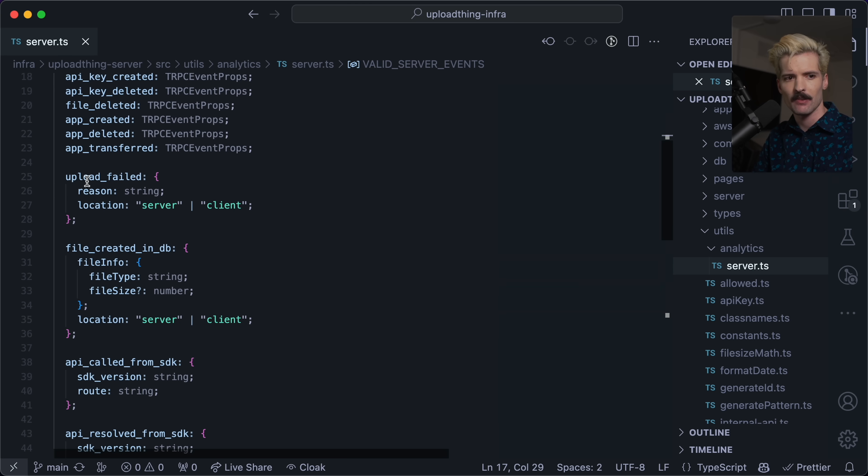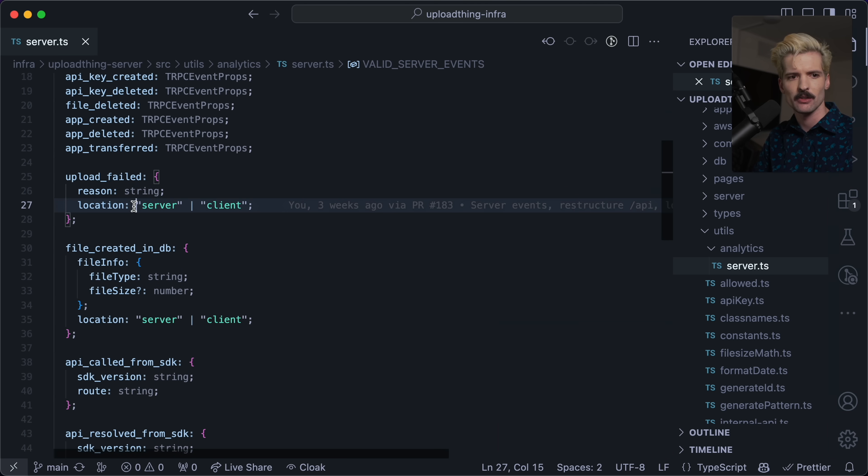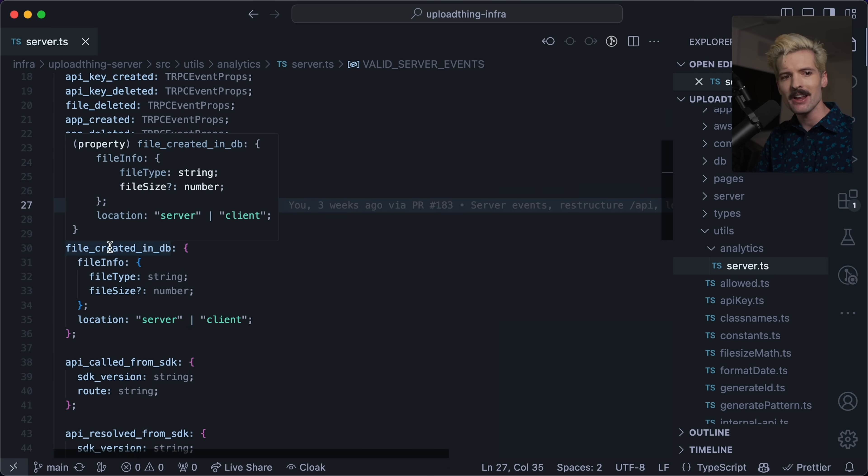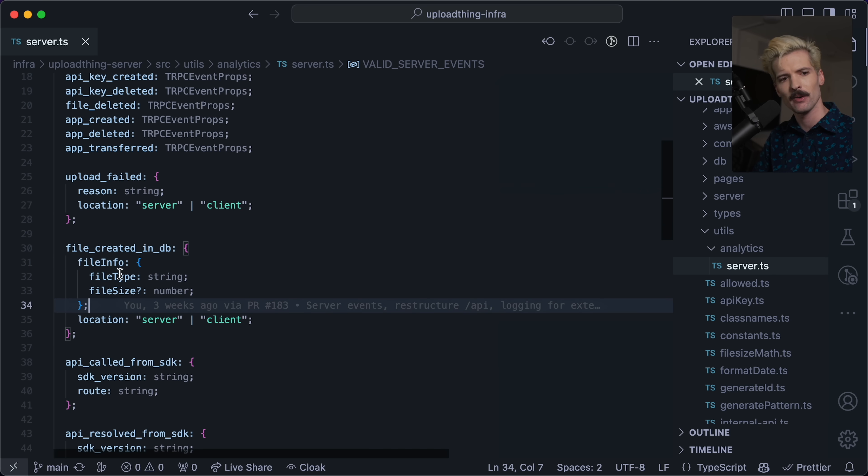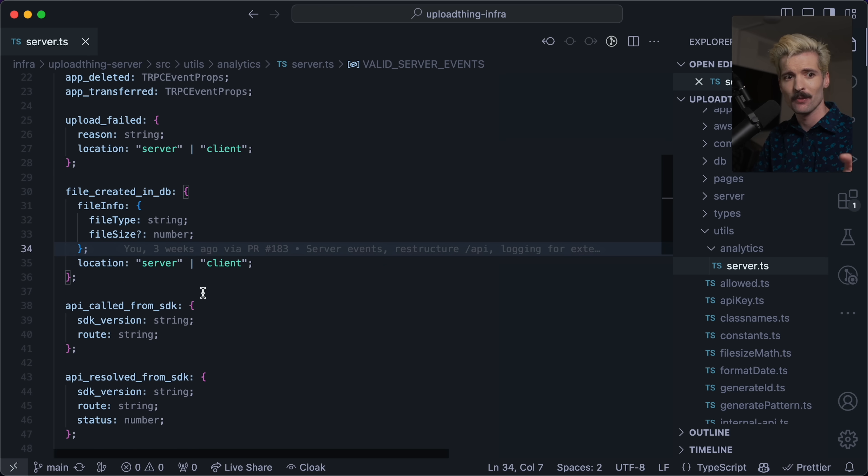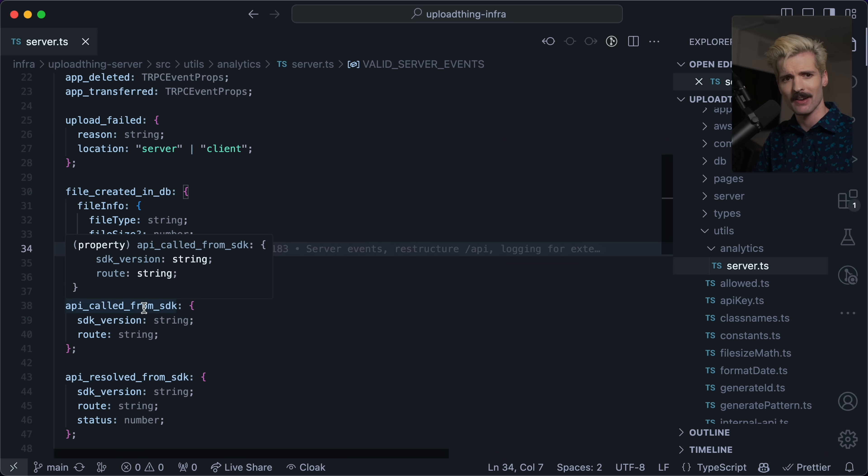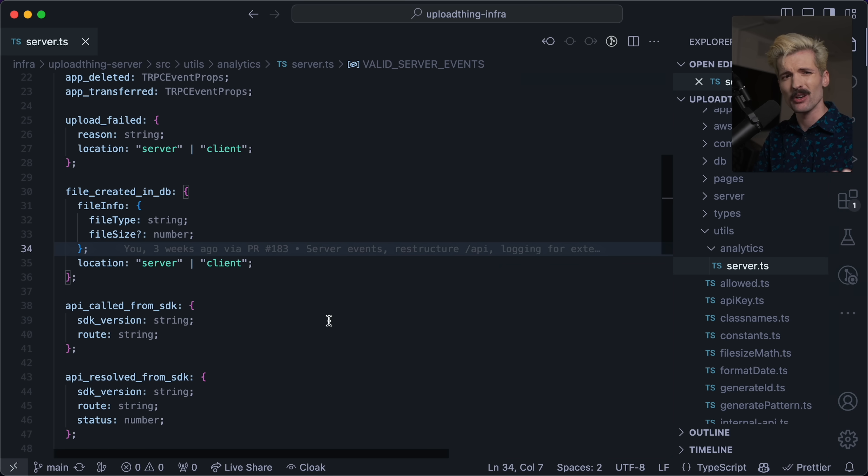Here I have a bunch of events that have the same properties going in, they all have user ID, optional org and app ID. So for all of these events, we use those props. But for other events, the thing might be different. Like if an upload failed, we have a reason rather than hard code all those reasons, we just make it a string of the location, which is where this upload fail server or client also file created in DB, which has file info, which has a file size, optional number, as well as a file type, which is a string. We log these things so we can run analytics on our service. And if these shapes weren't to be honored in the events that we're getting, it would suddenly become much harder for us to rely on the analytics and event data that we're getting.